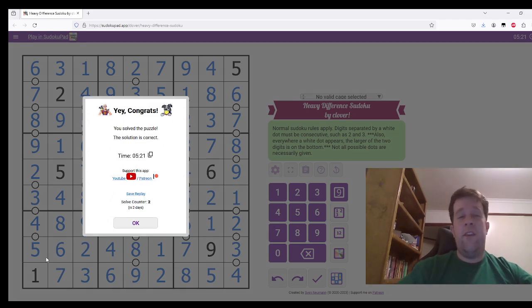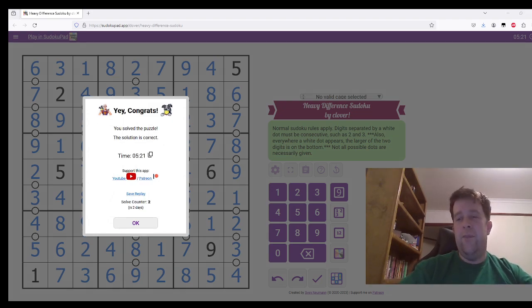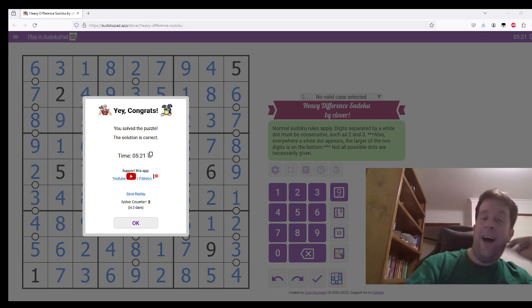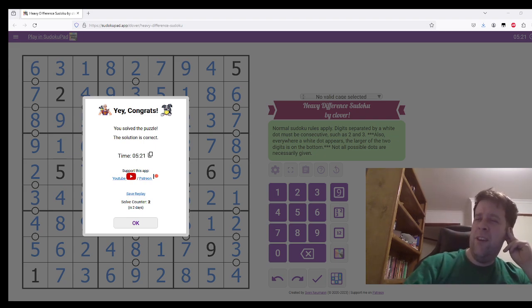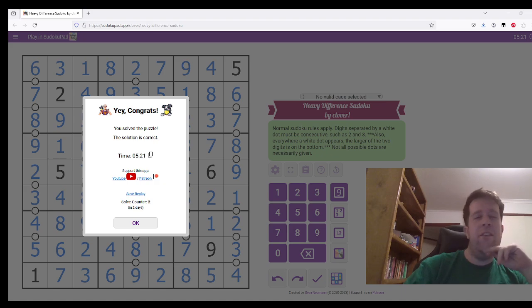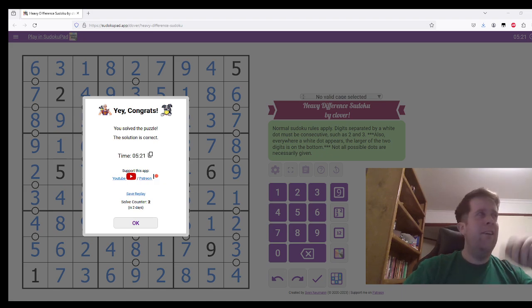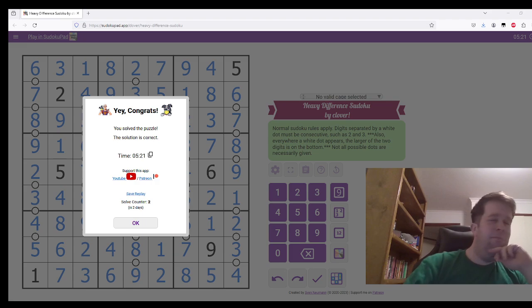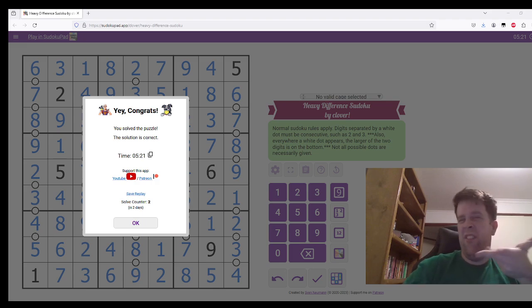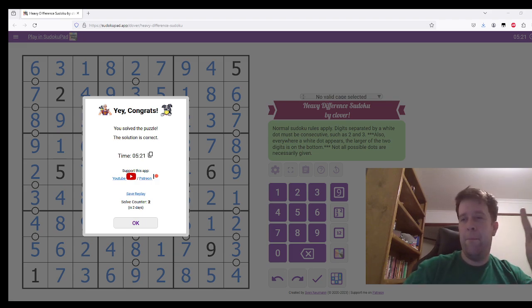That is Heavy Difference Sudoku by Kluver. If you've got any questions or you want to tell me any cute little gift ideas that you thought, drop a comment below. Until then, I guess I'll see you around. Catch you on the flip side.